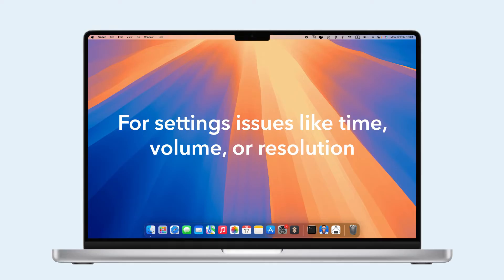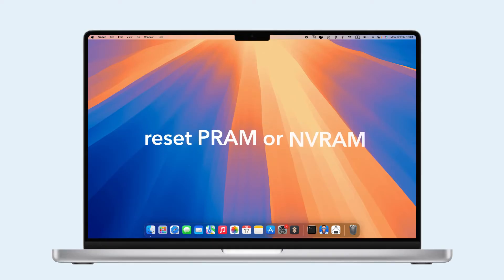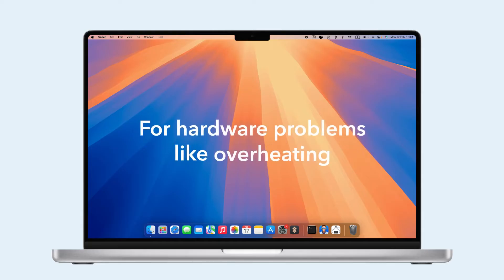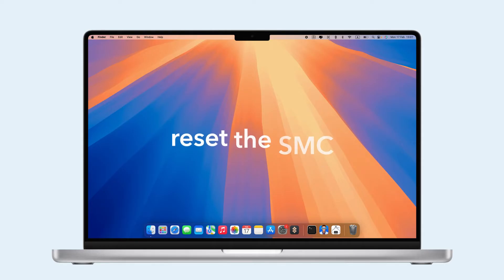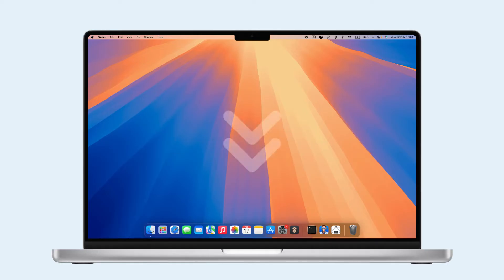For settings issues like time, volume, or resolution, reset PRAM or NVRAM. For hardware problems like overheating, unresponsive keys, or noisy fans, reset the SMC. Not sure which to reset? Click the article in the description for guidance.